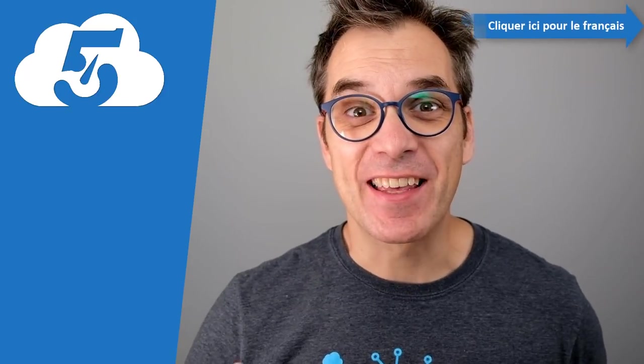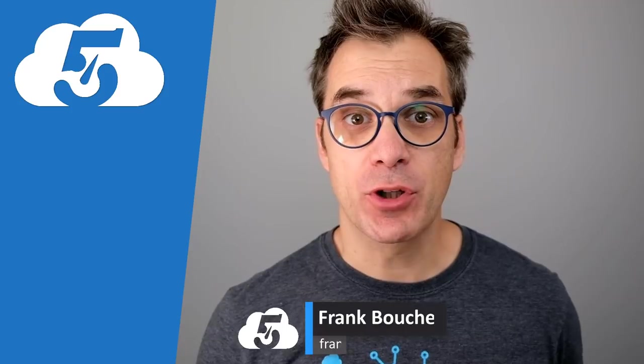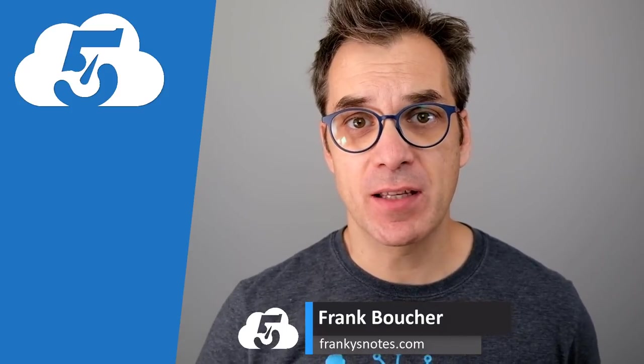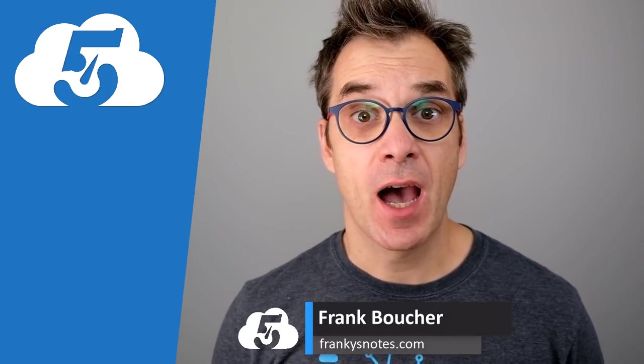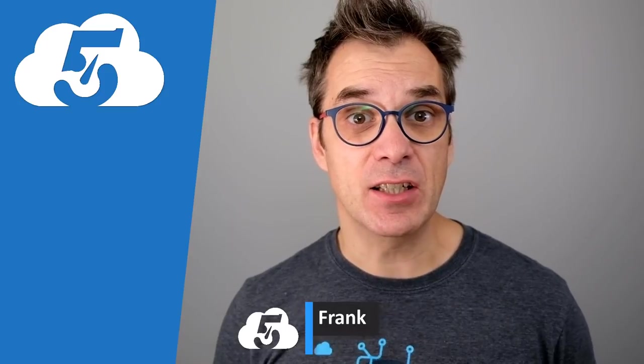Bonjour! Hi! Welcome to another video of cloud in five minutes. I'm Frank Boucher, Microsoft Azure MVP based in Montreal, Canada, and today I want to talk about CI/CD continuous integration with Azure DevOps.